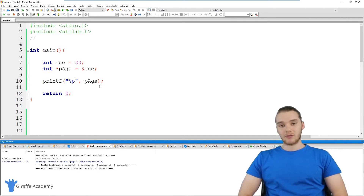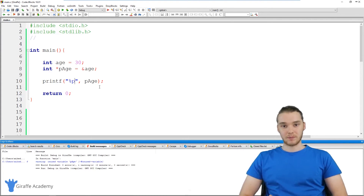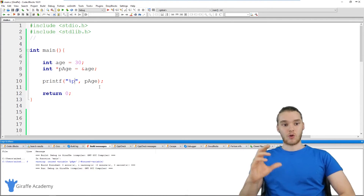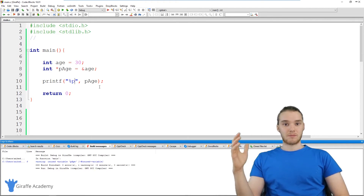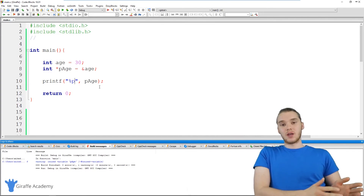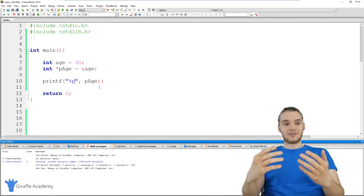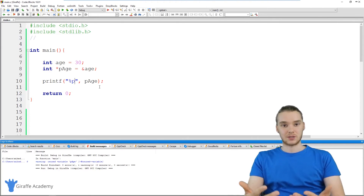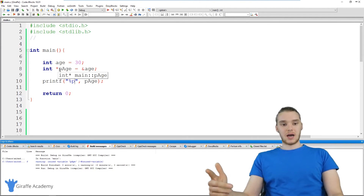When you dereference a pointer, essentially what you're doing is you're going to the memory address of that pointer and grabbing the piece of information from there. So all pointers are memory addresses, and when we dereference a pointer, we go to that physical memory address and we get the information or the value that's stored inside of there.